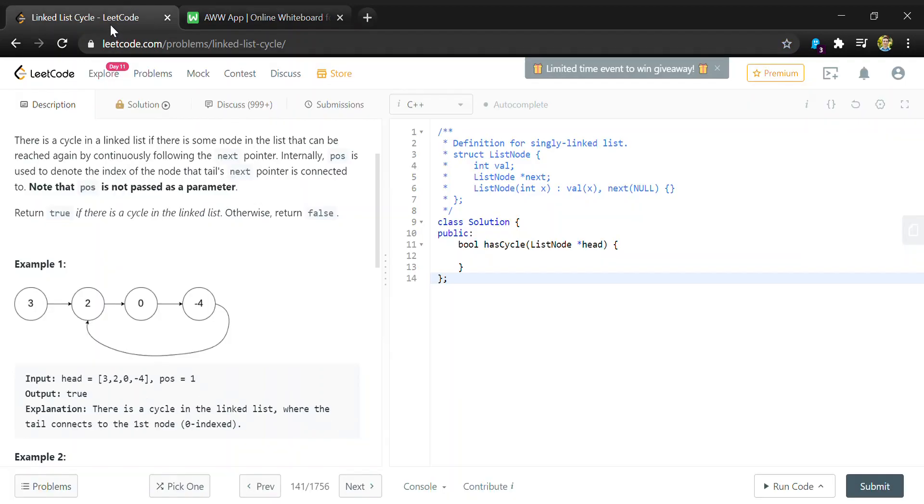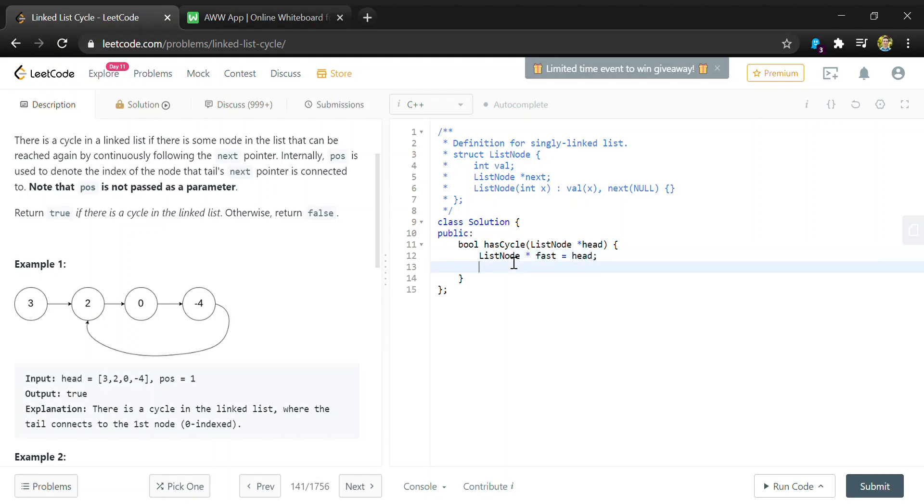To start coding this, we're going to have our two iterators called fast and slow, and they're both going to start at the head of our list node.